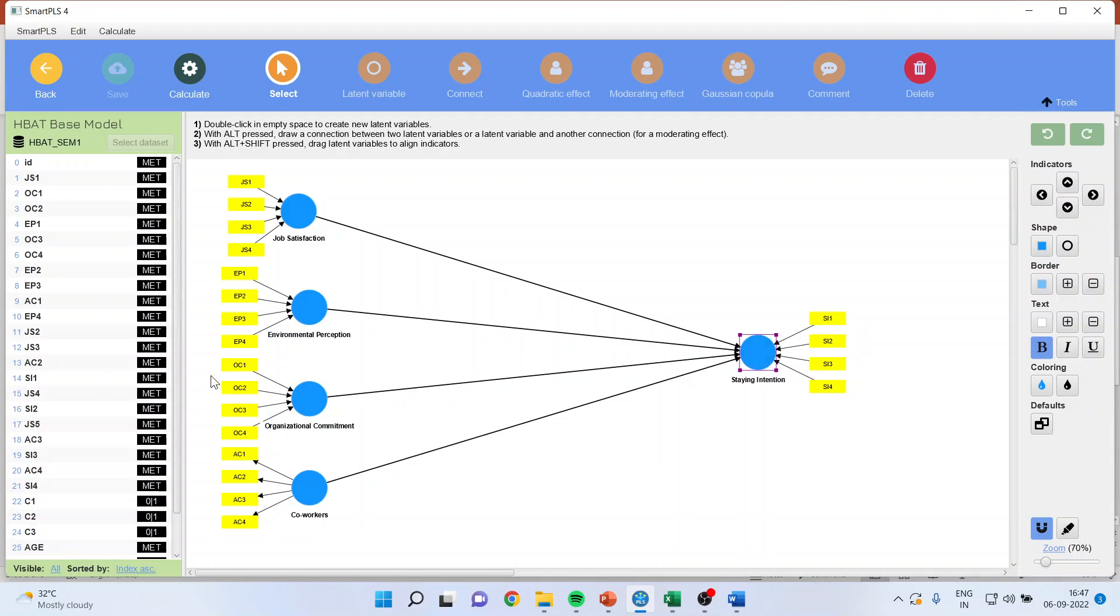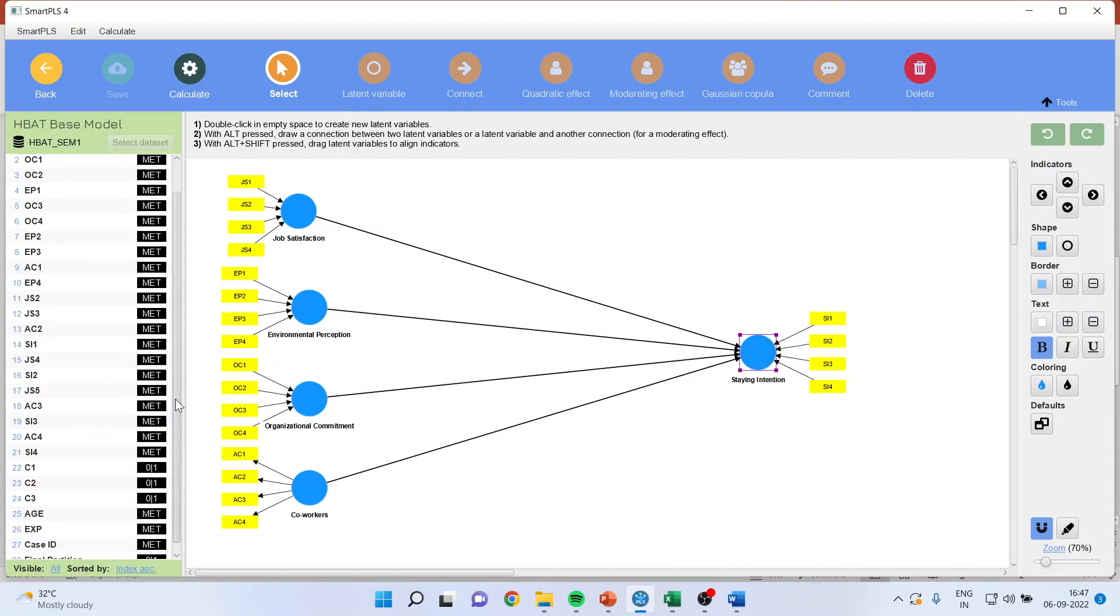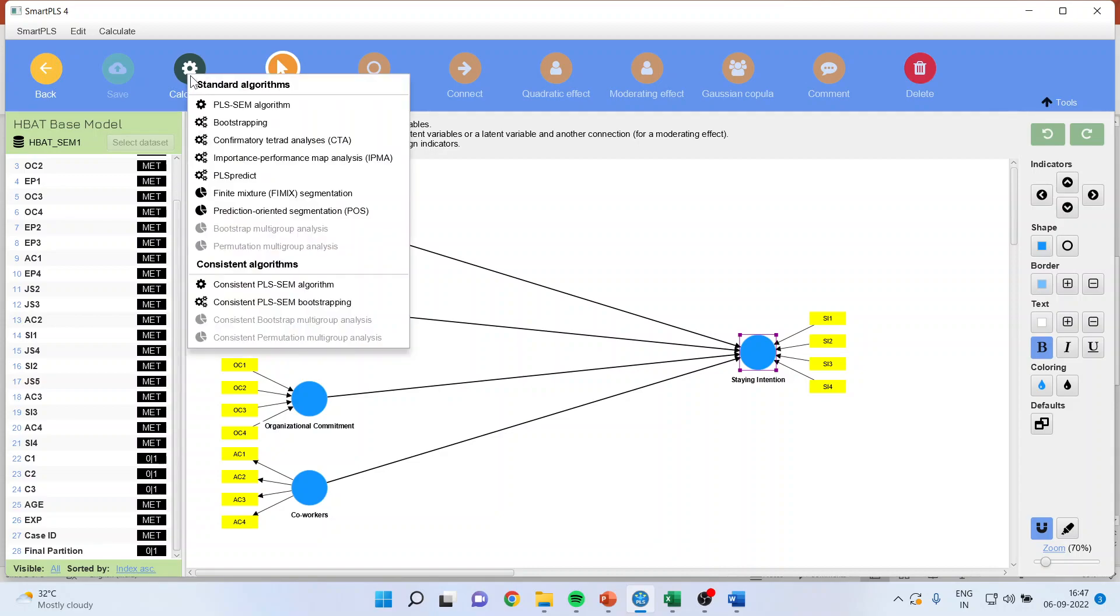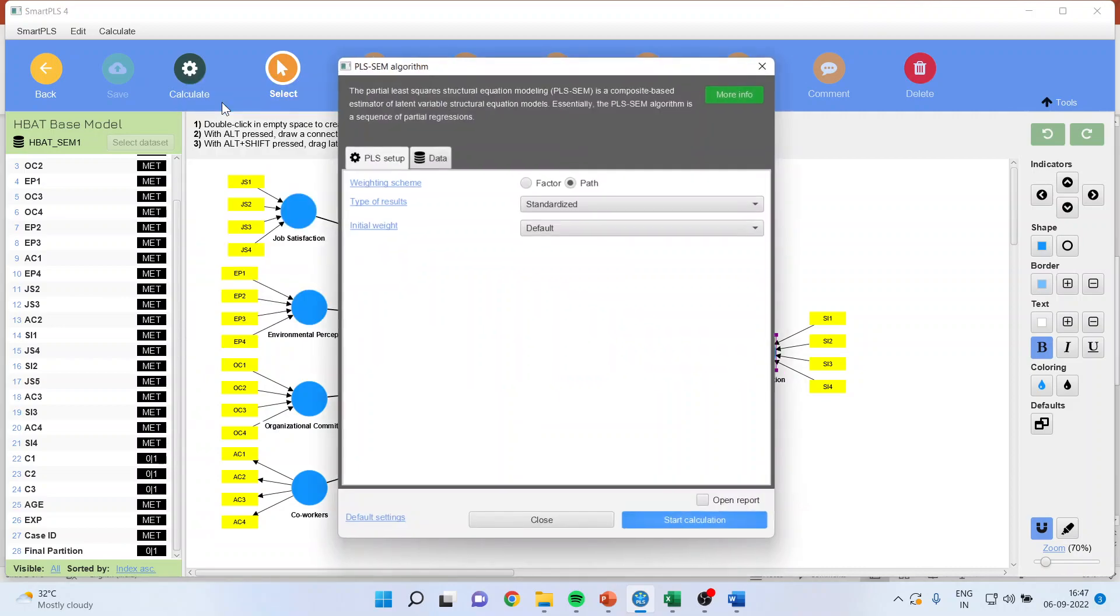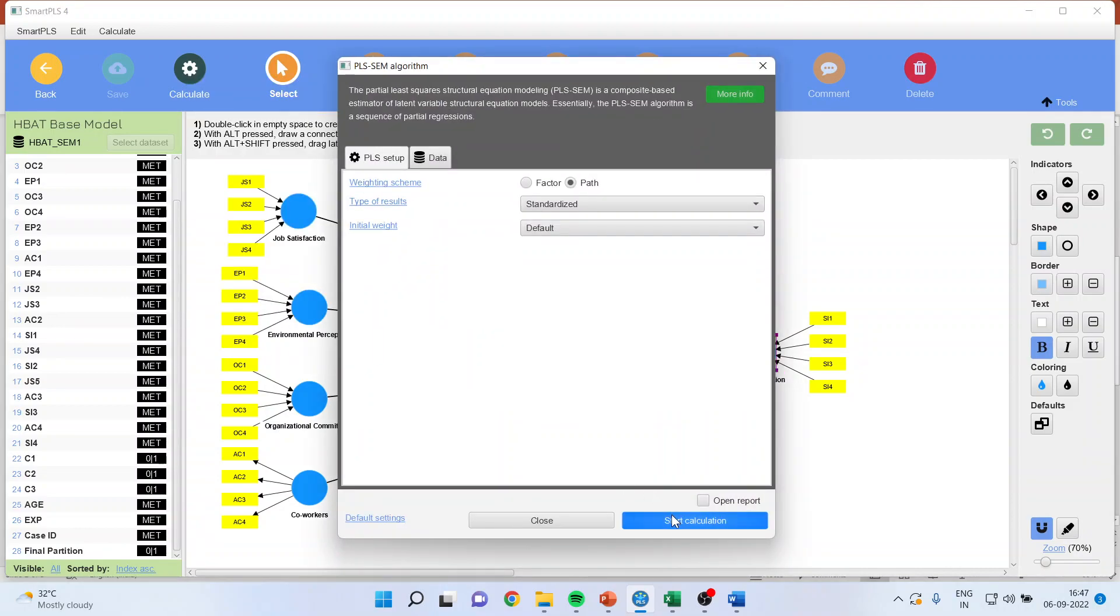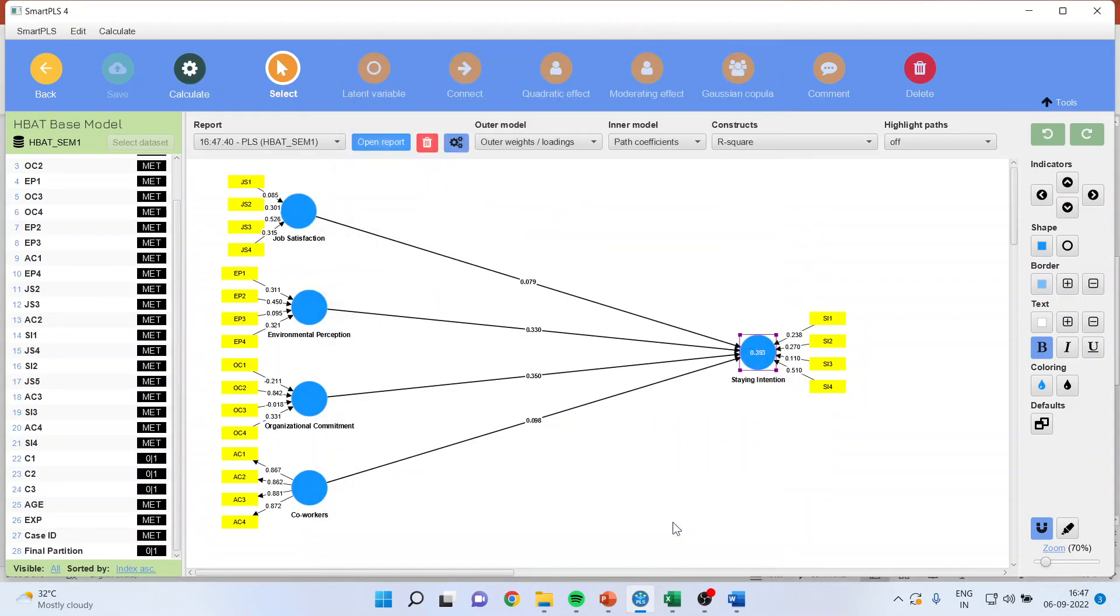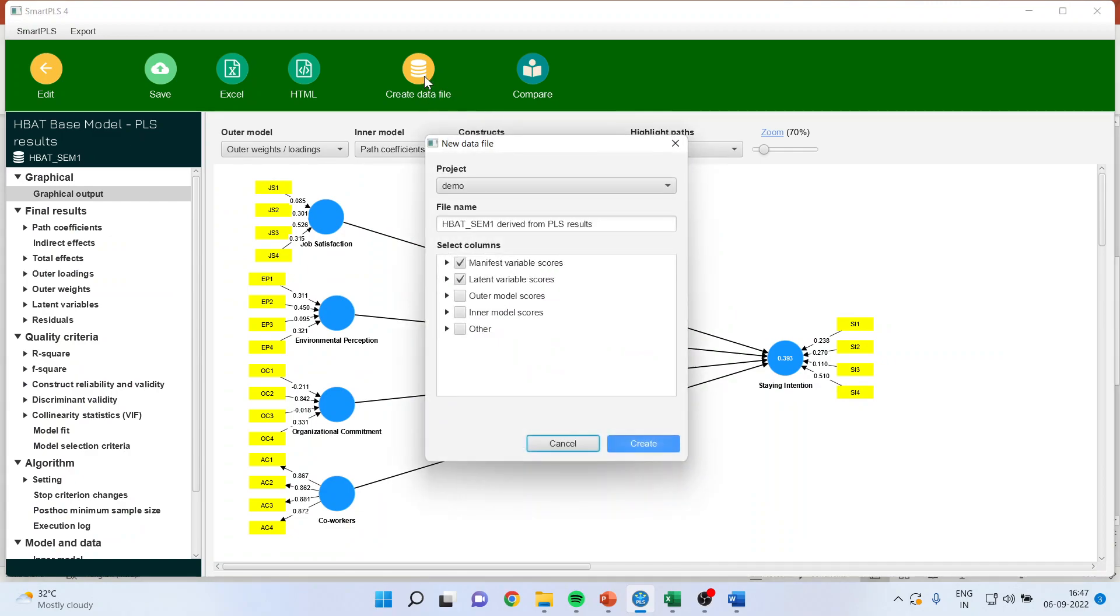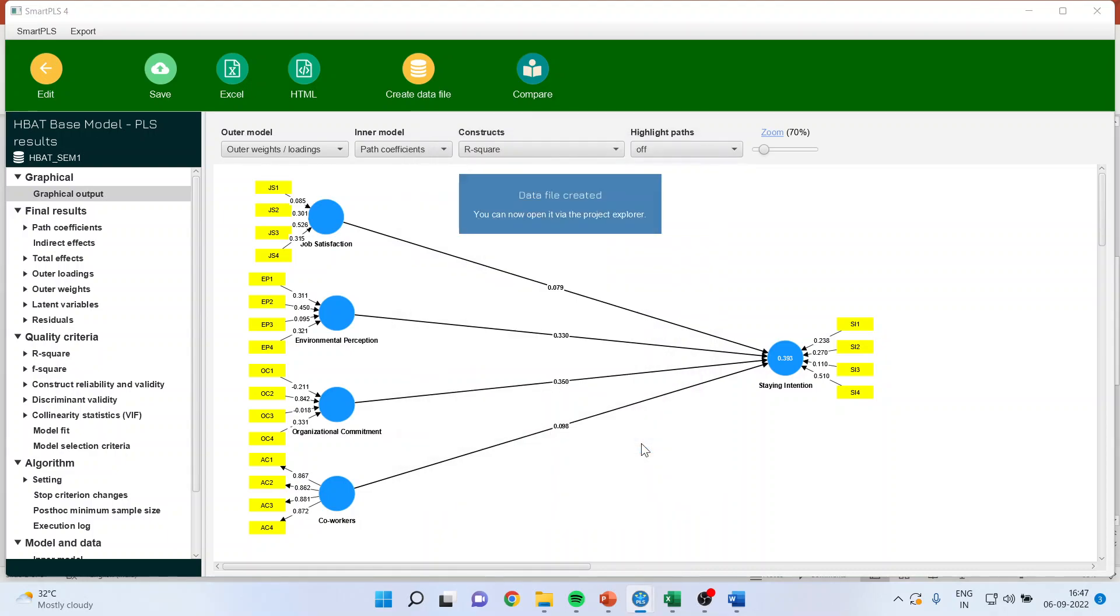Now to run the regression analysis here, first of all, I will save the latent scores of these constructs. So the latent score is also a composite score for one single construct. I will go in Calculate PLS Algorithm, start the calculation. I will go in Open Report, create the data file, and I will make sure that the latent variable scores are on, create.